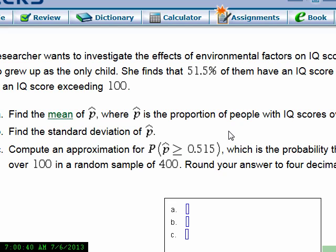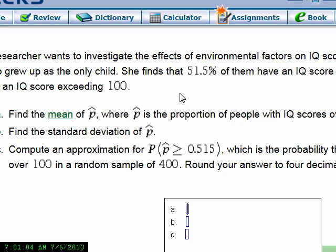Now for a different problem: a researcher wants to investigate environmental factors on IQ score. For her initial study, she takes a sample of 400 who grew up as an only child, and finds that 51.5% of them have an IQ over 100. It's known that for the general population, 50% have an IQ score exceeding 100.